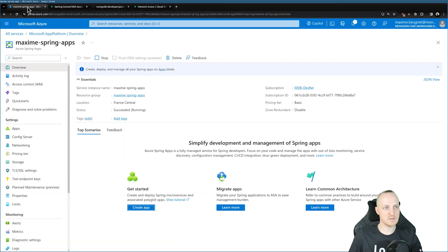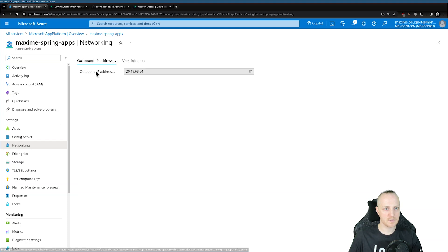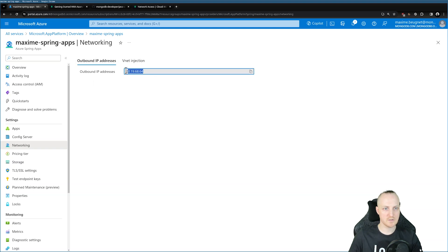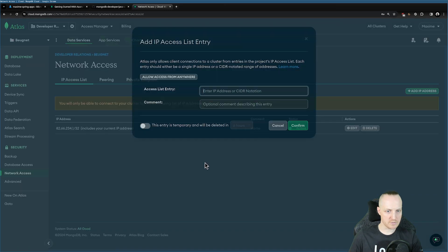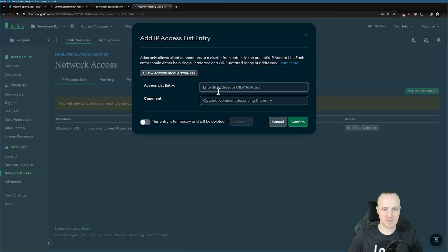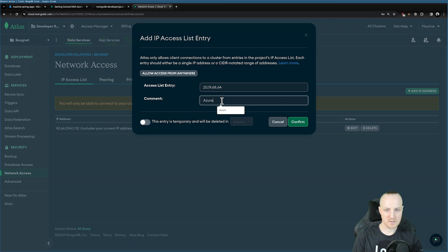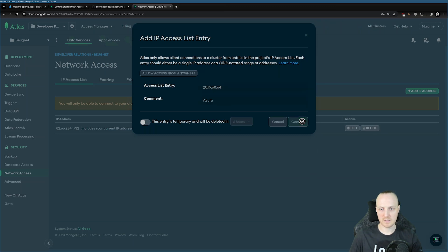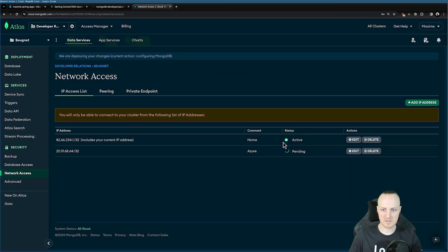So I need to add it. Here in Spring, I can click on Networking. And here you can retrieve the outbound IP address. I need to copy paste this and add a new IP address here in MongoDB Atlas. Copy paste the address. I say that this is Azure, and I click Confirm. And this is being deployed right now.